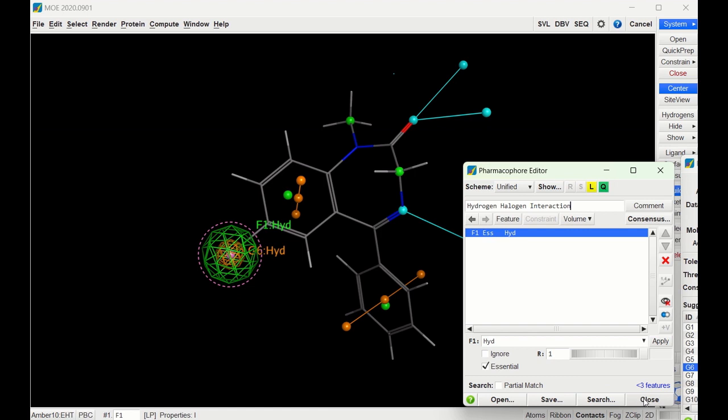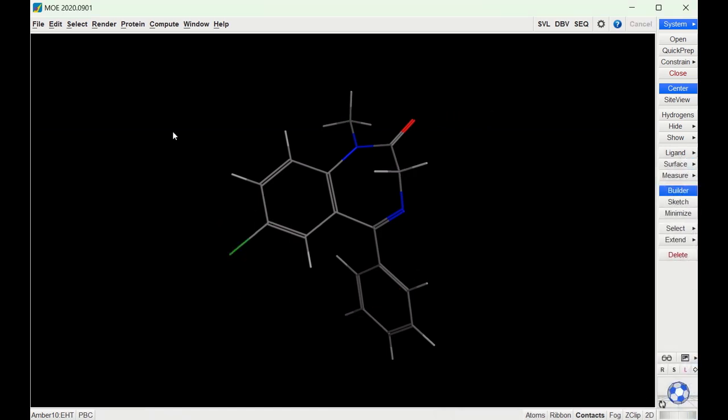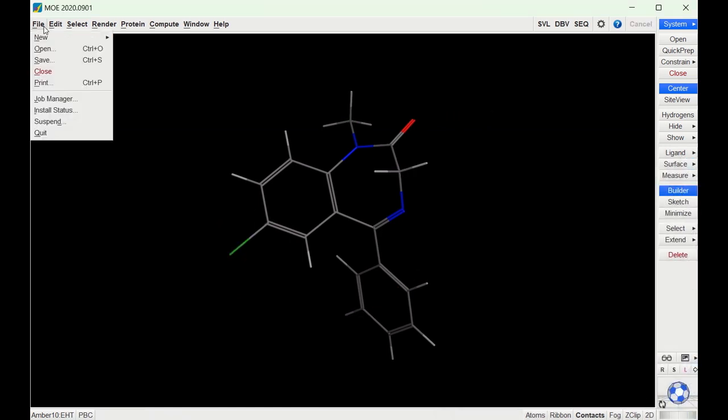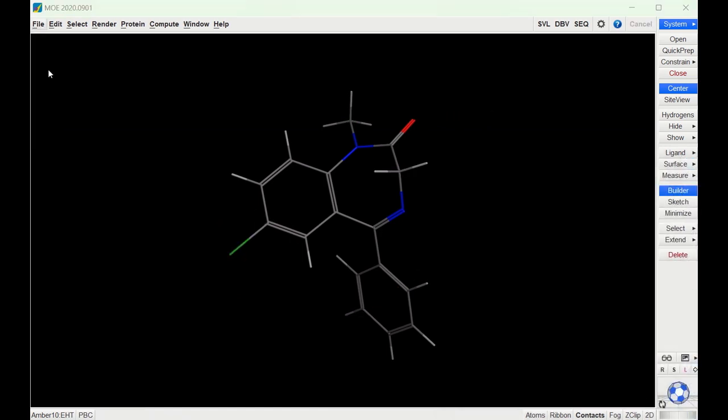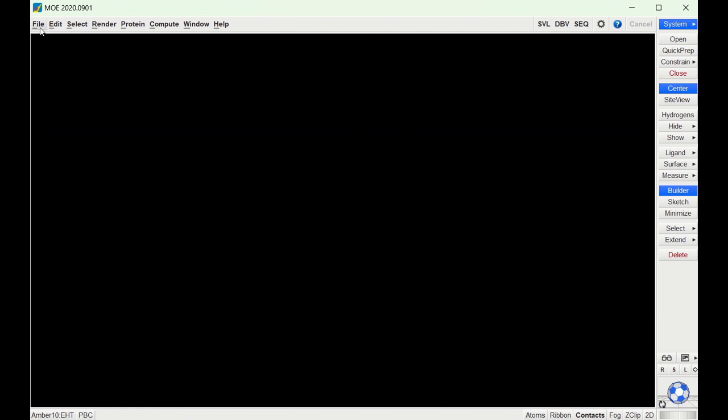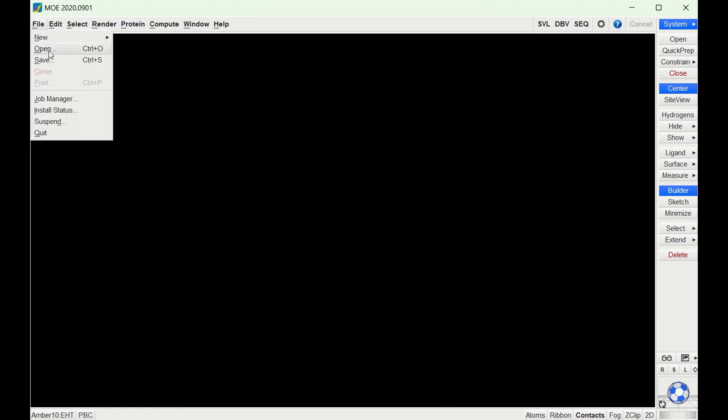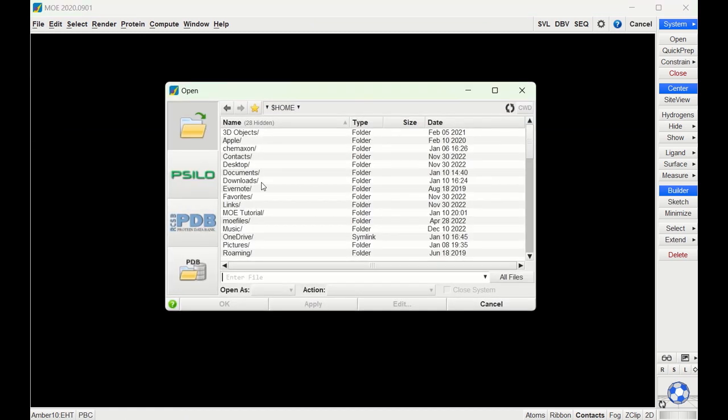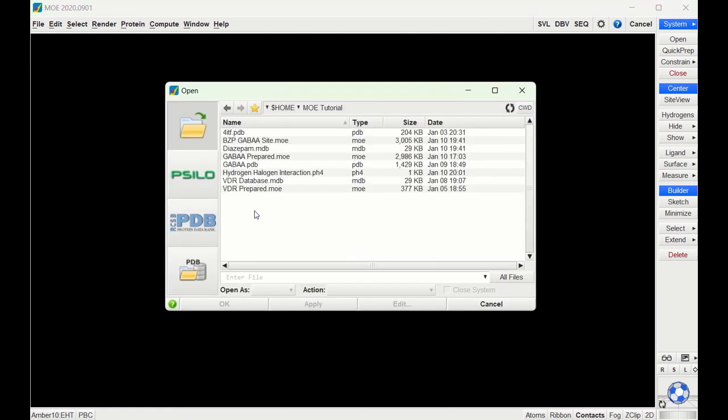Now to use this, we can go ahead and close this out. I will open the GABA receptor that we have prepared.